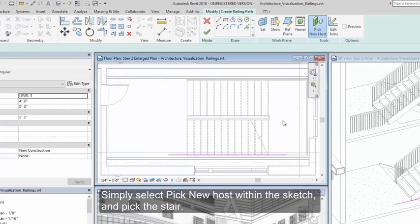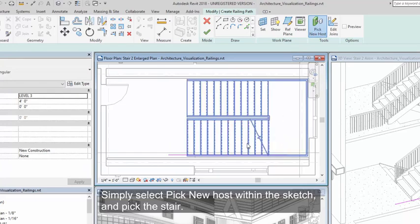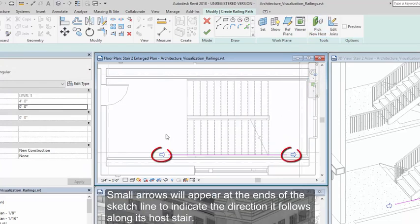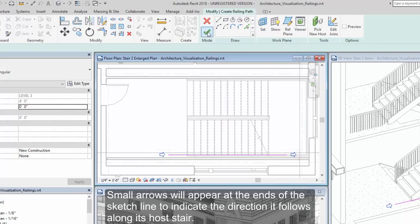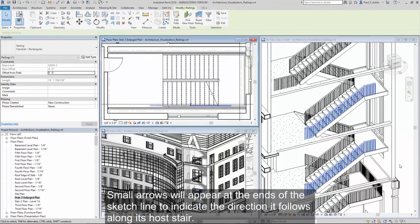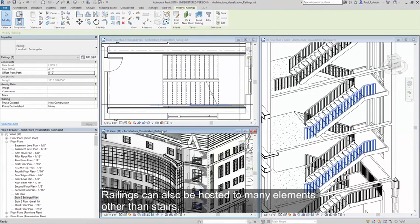Simply select pick new host within the sketch and pick the stair. Small arrows will appear at either end of the sketch line to indicate the direction that it follows along its host stair. Railings can also be hosted to many elements other than stairs.